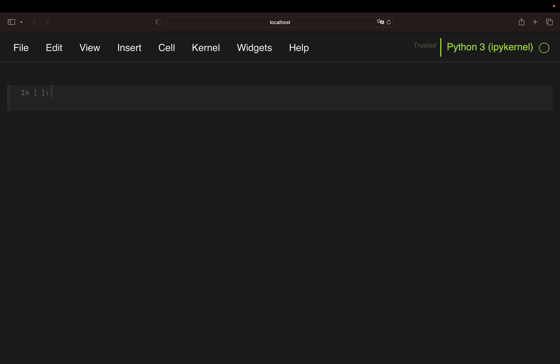Hello and welcome. In this video we are going to pull live cryptocurrency prices using Python.